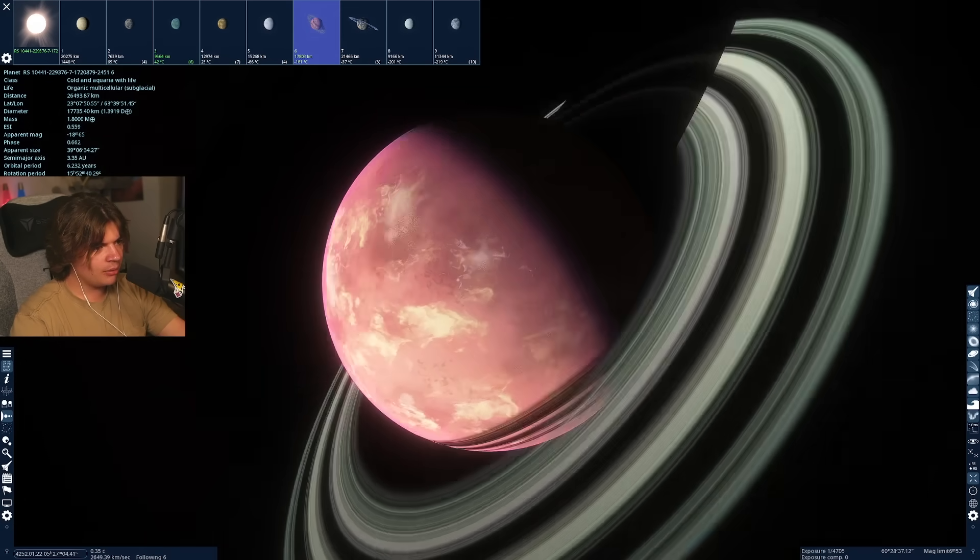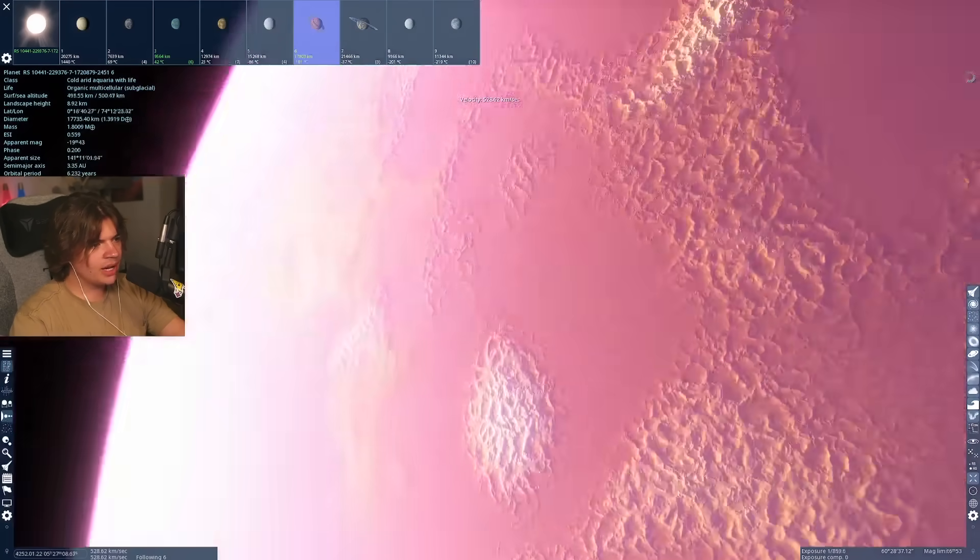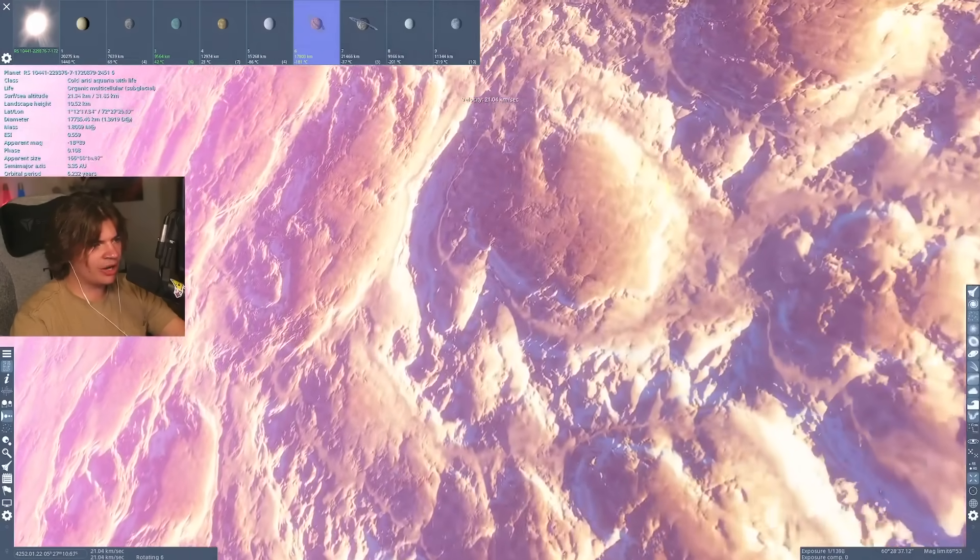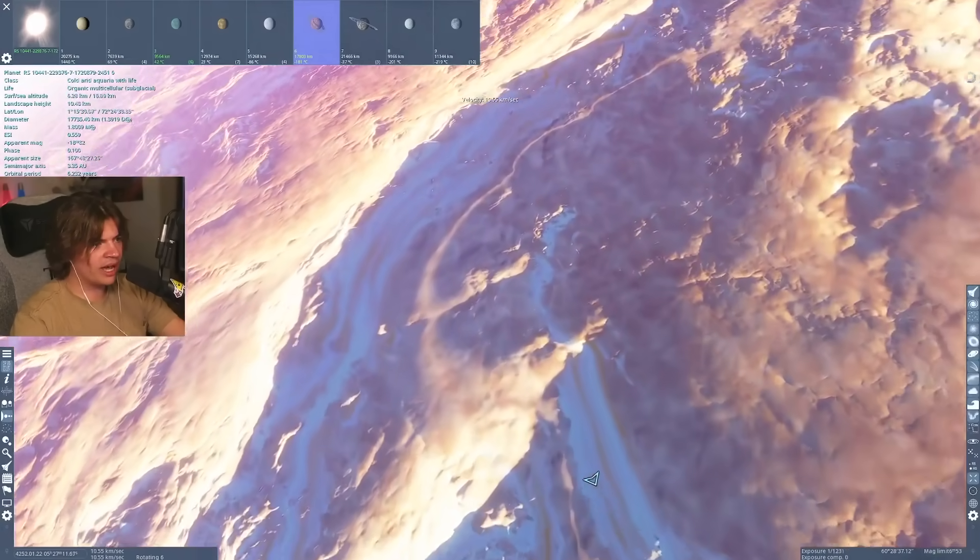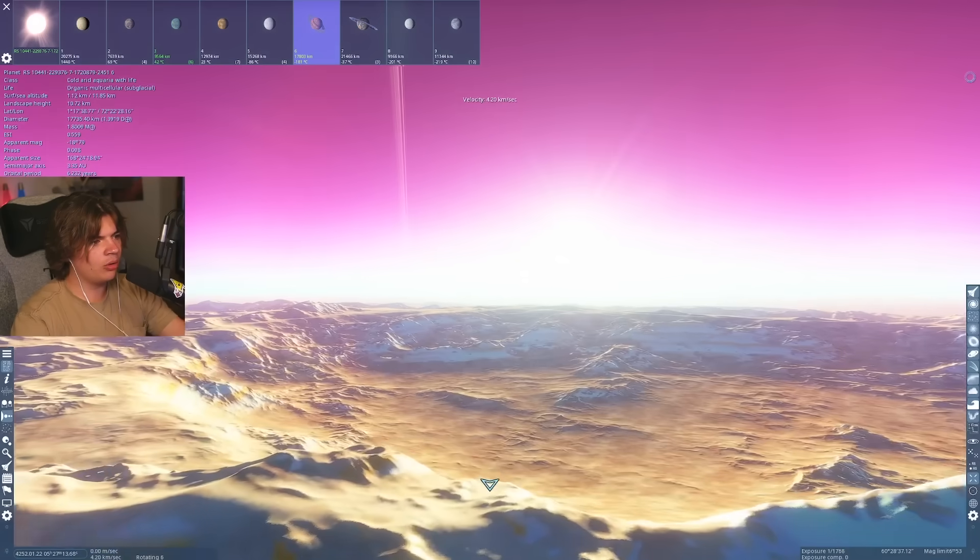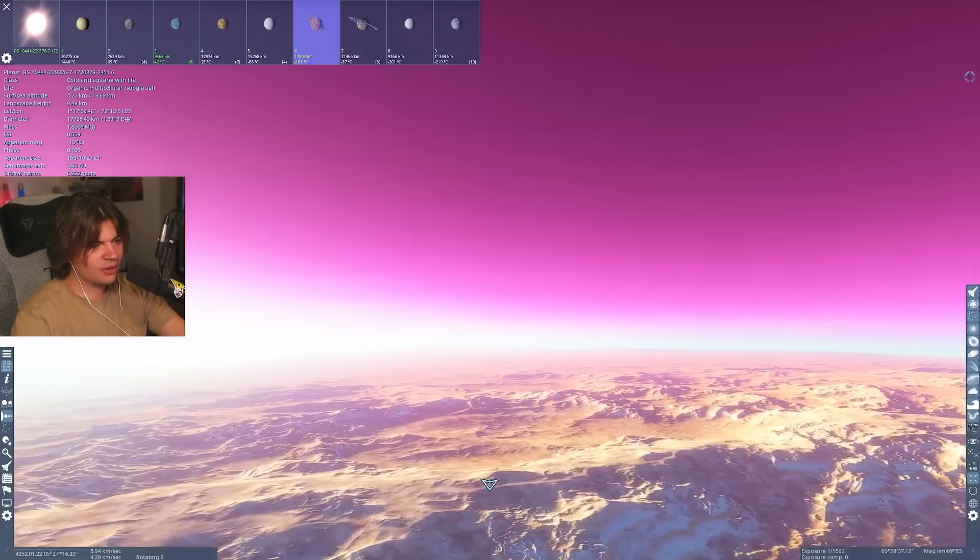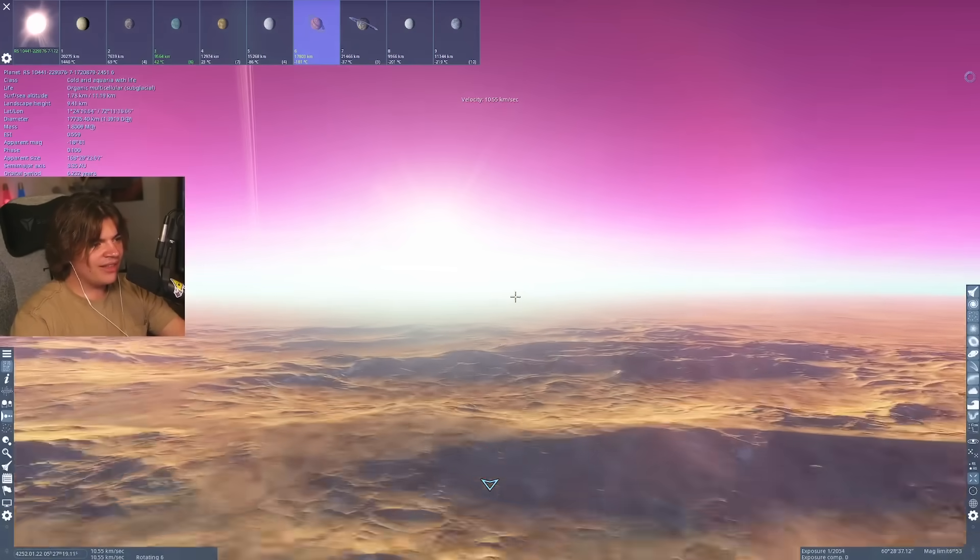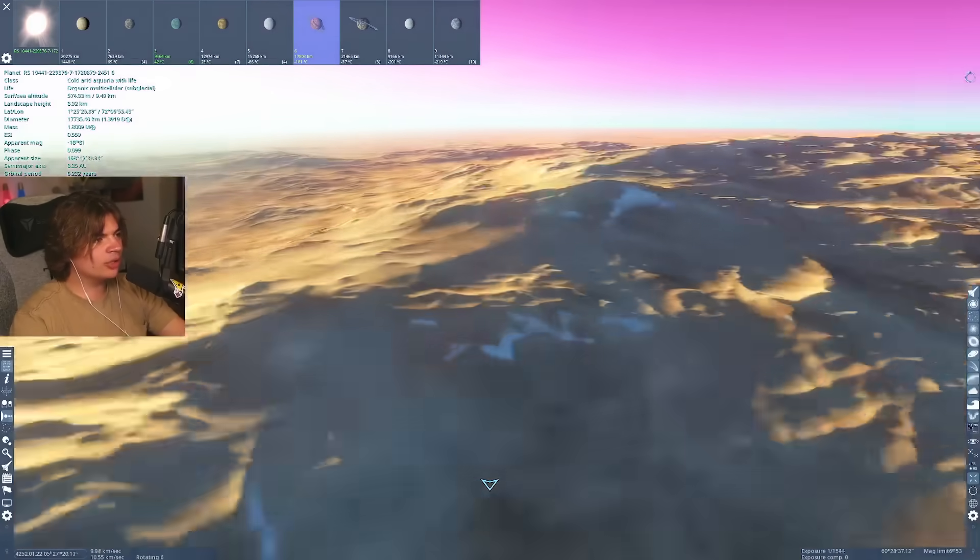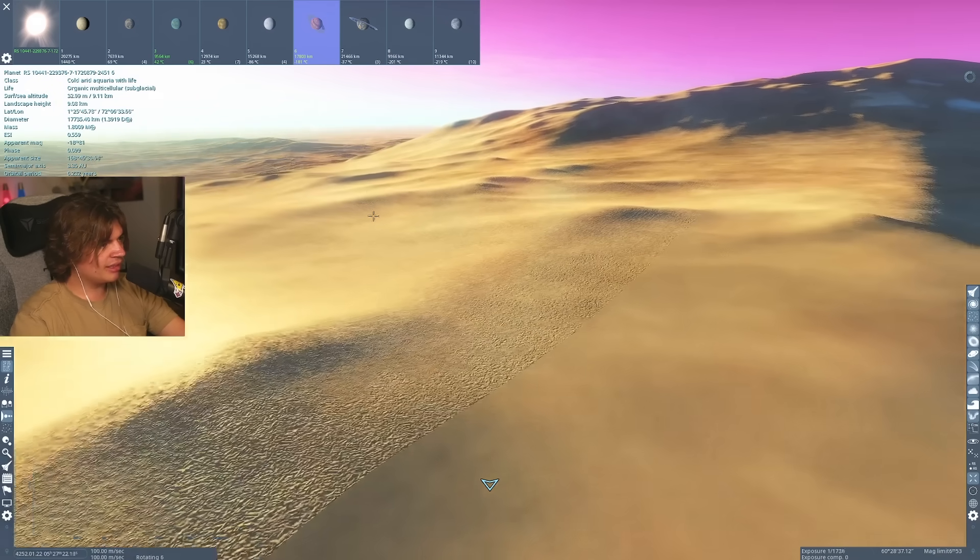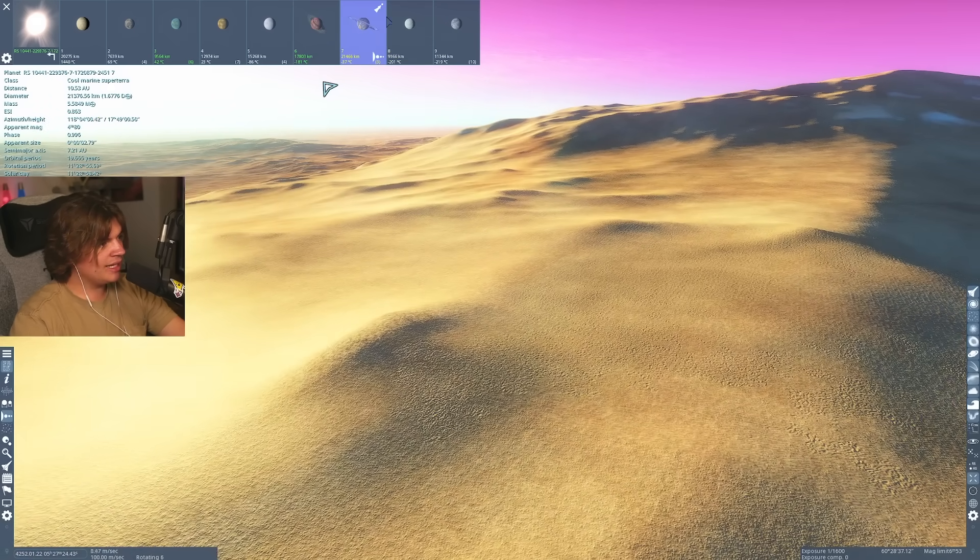which is still cool because we got the rings. I assume like in these kind of icy areas is where we're going to have our life. Just like very simple life. And look at that sky. This pinkish purple sky is super vibrant. And this isn't even the most earth-like planet technically in this system.